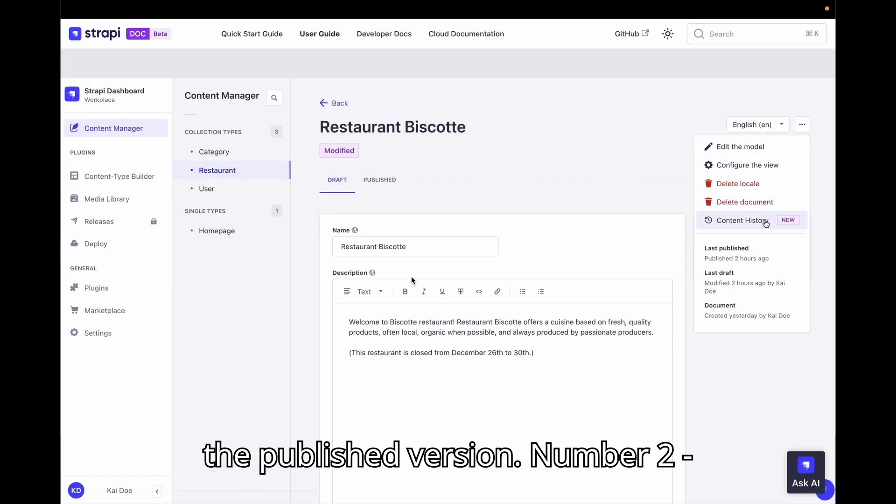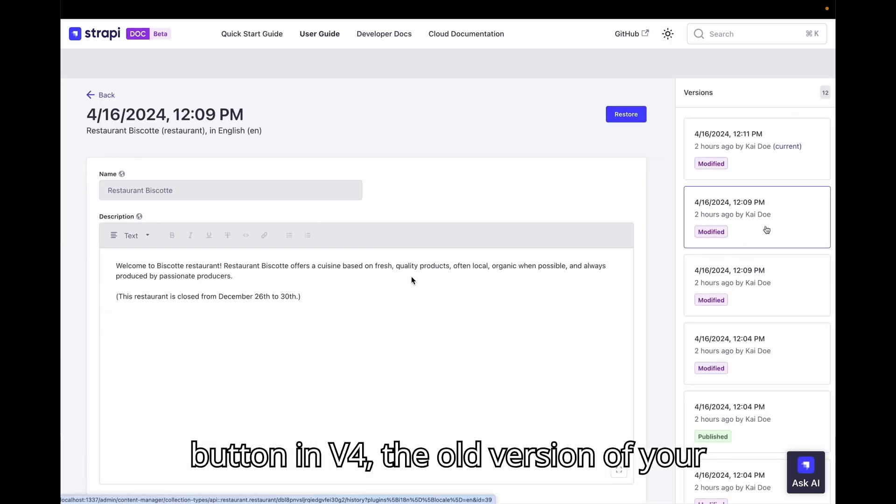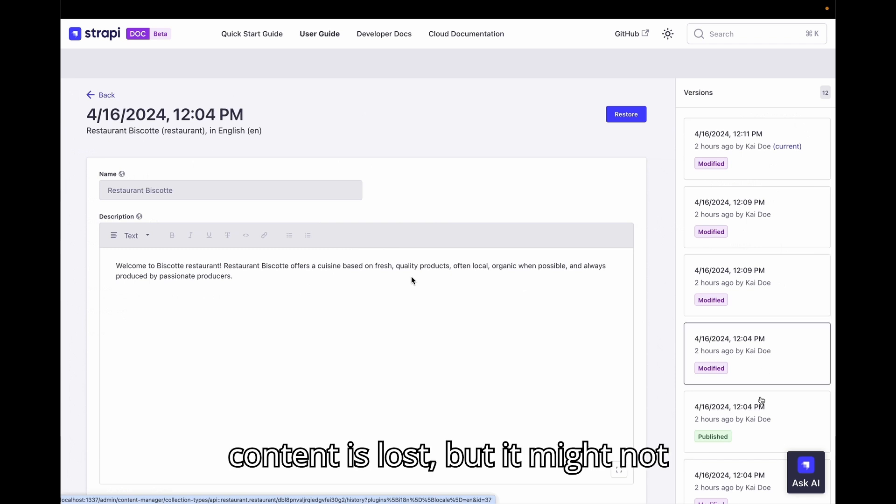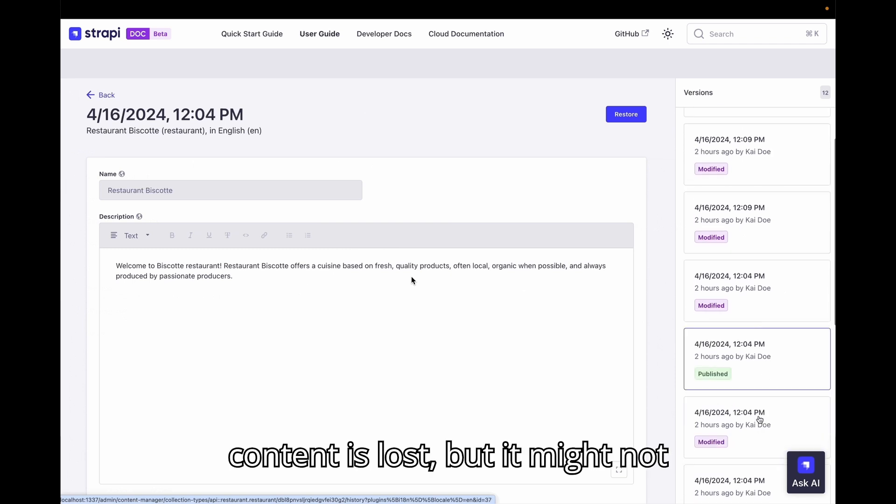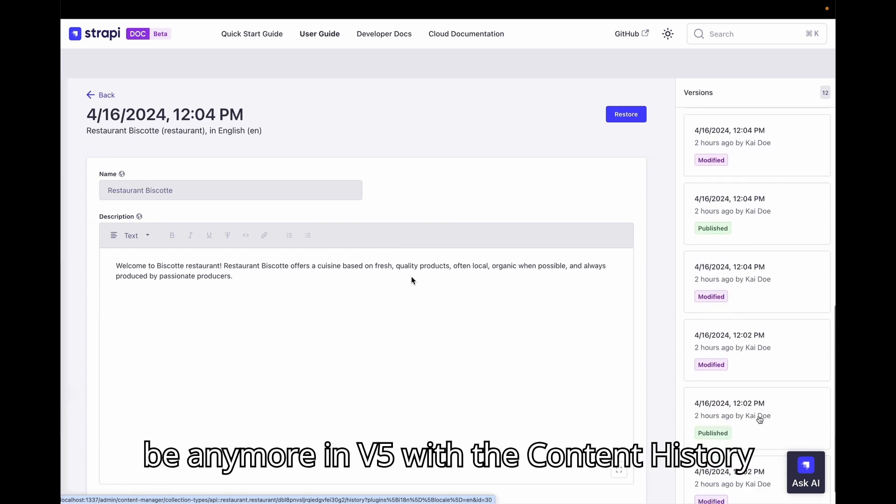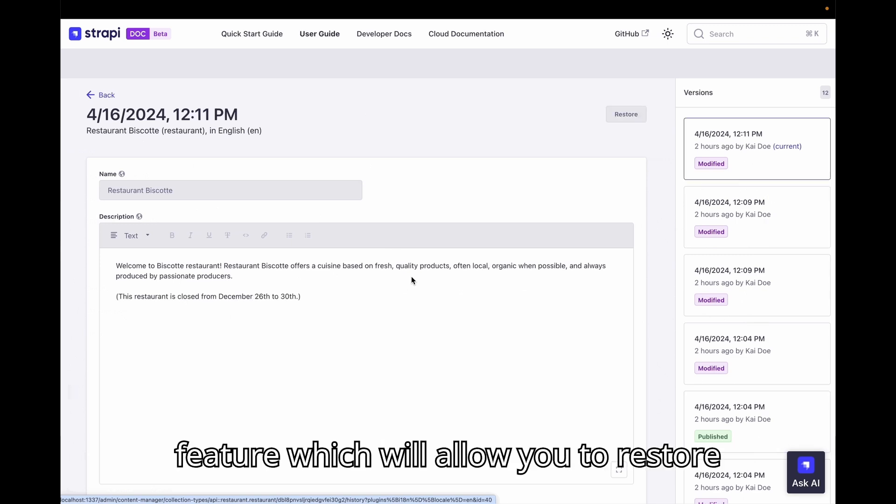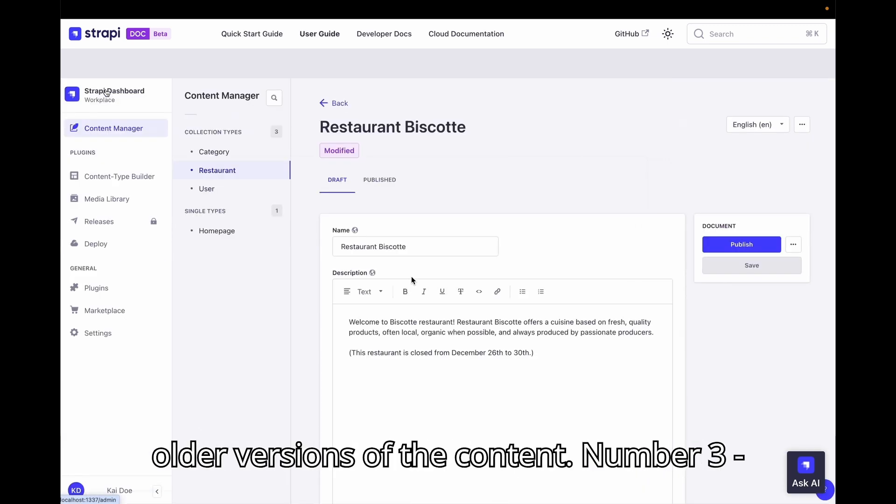Number 2. Content history. Once you hit the save button in V4, the old version of your content is lost. But it might not be anymore in V5 with the content history feature which will allow you to restore older versions of the content.